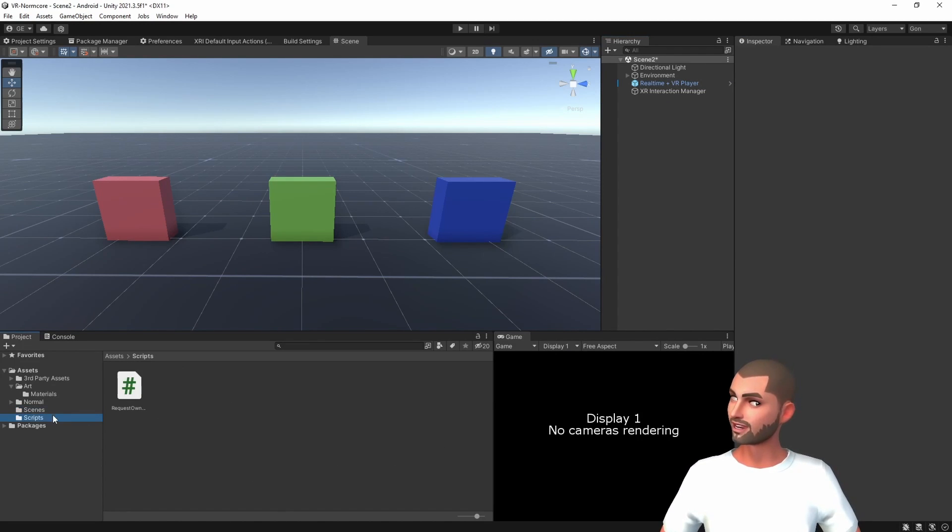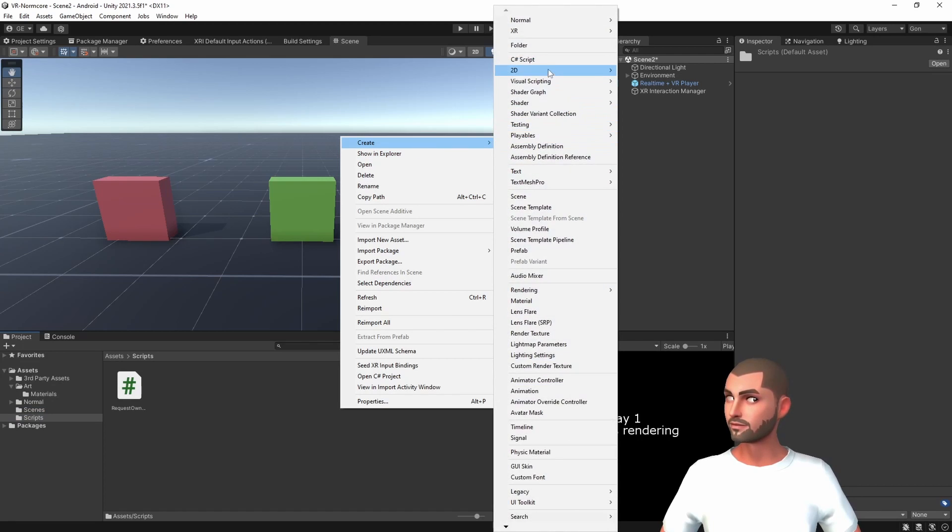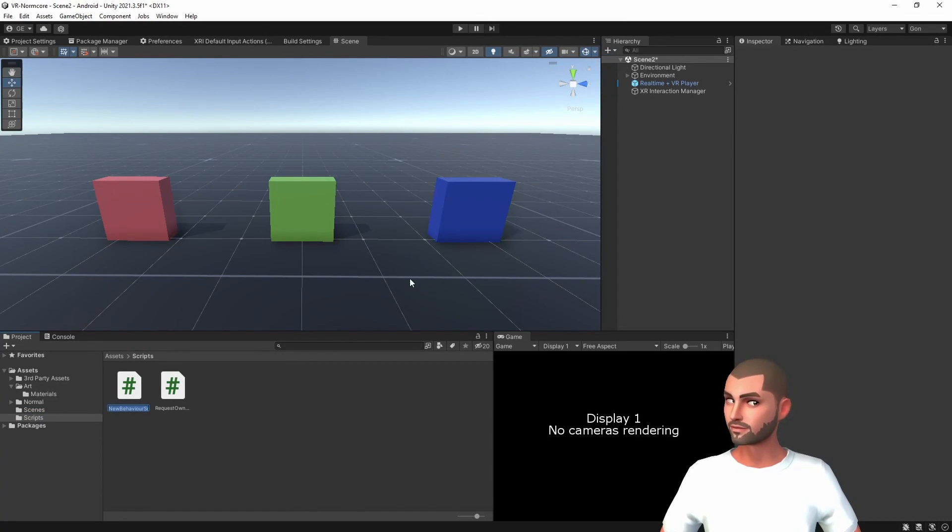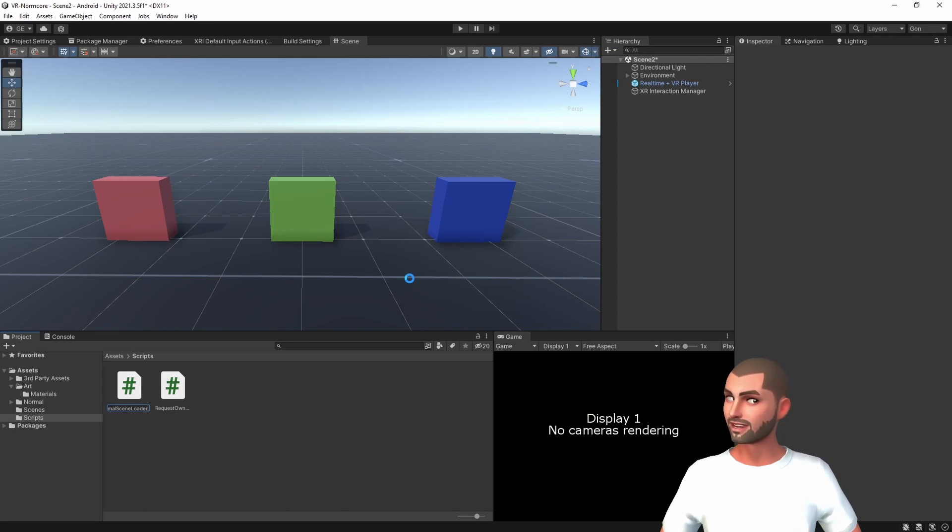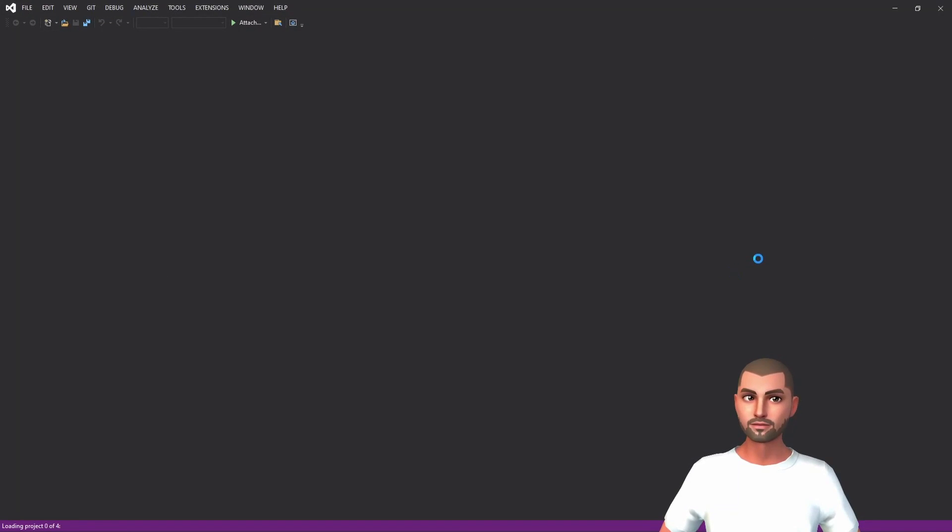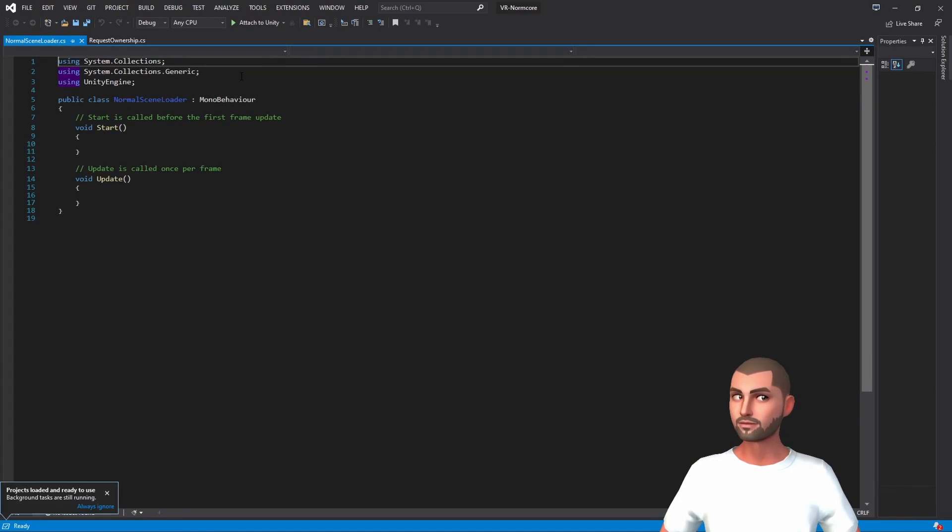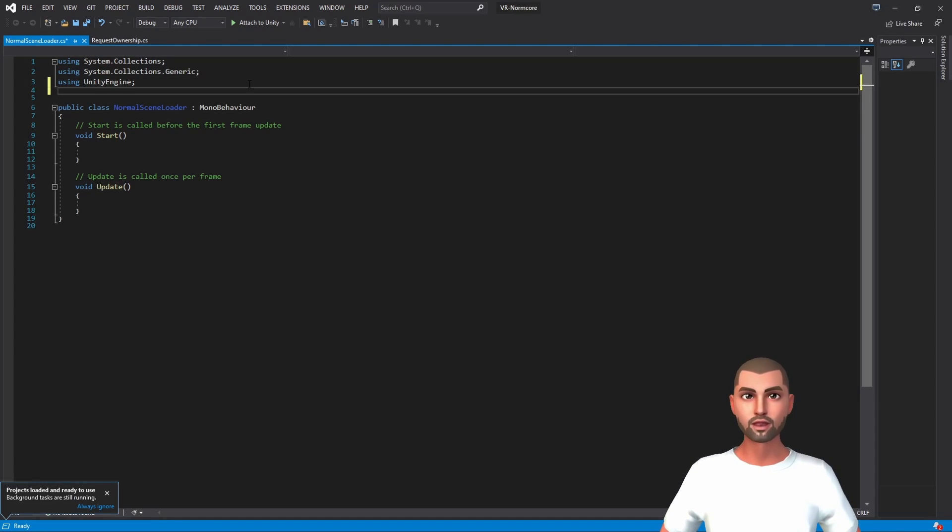Let's create a new script and call it normal scene loader. Here we will need two extra libraries, the one of Normcore.